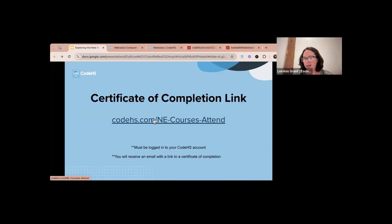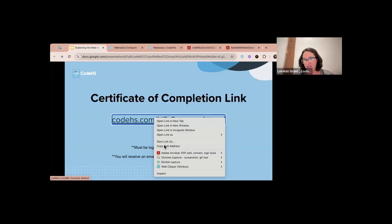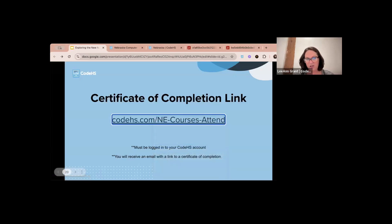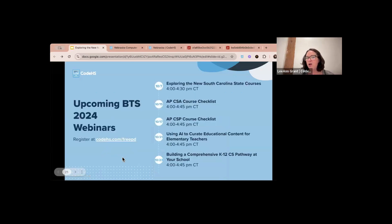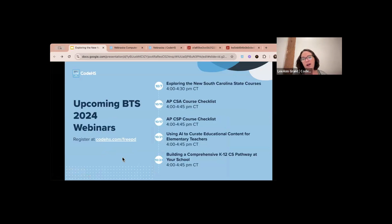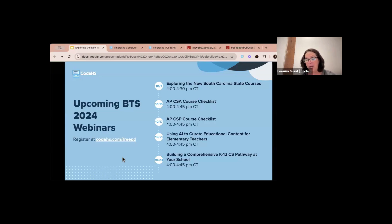The course completion link I'm going to add in again — just remember you have to be signed into CodeHS to access it and get your certificate of completion. We have other webinars coming up: an AP CSA course checklist and an AP CSP course checklist both next week, plus using AI to curate educational content for elementary teachers, and building a comprehensive K-12 CS pathway at your school.